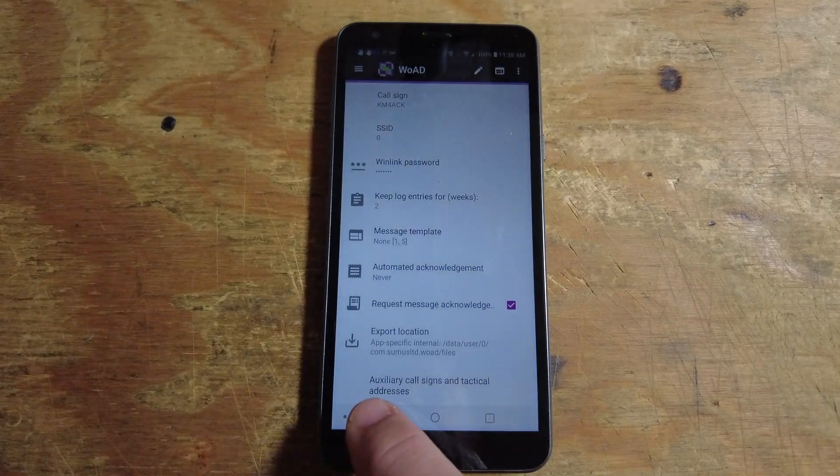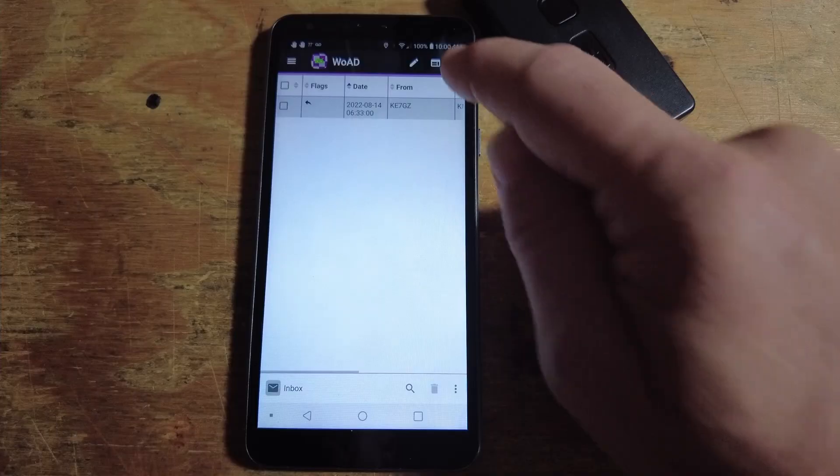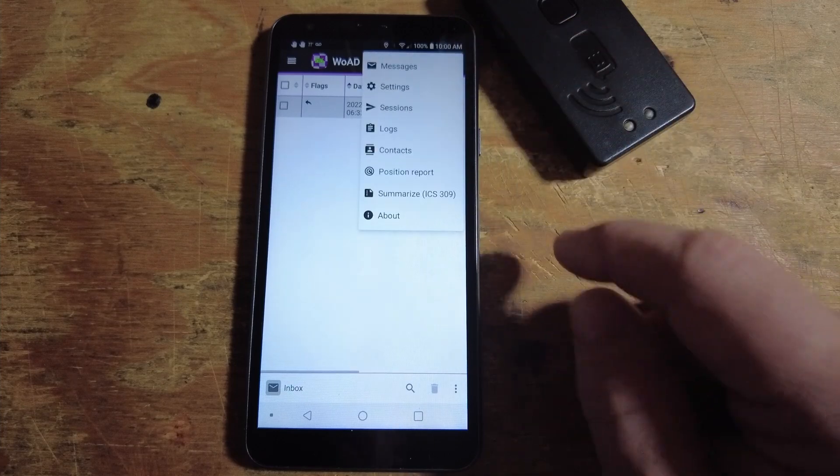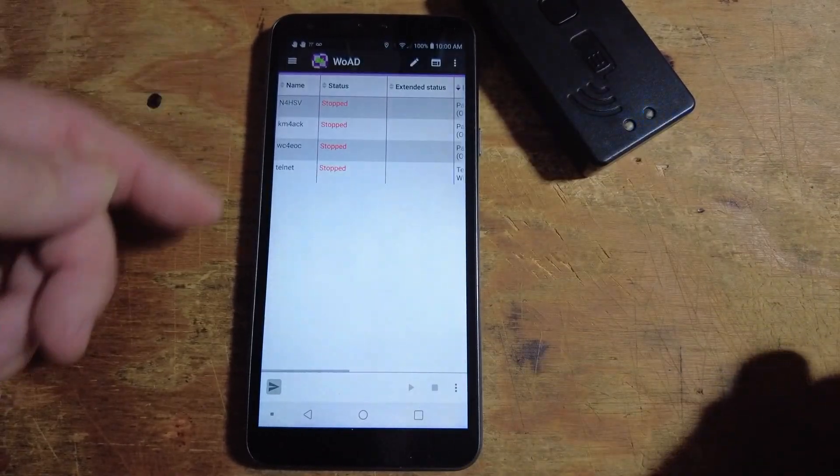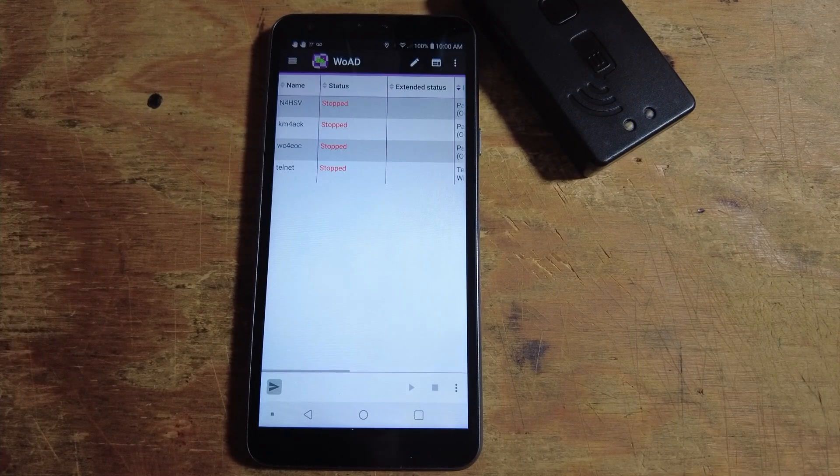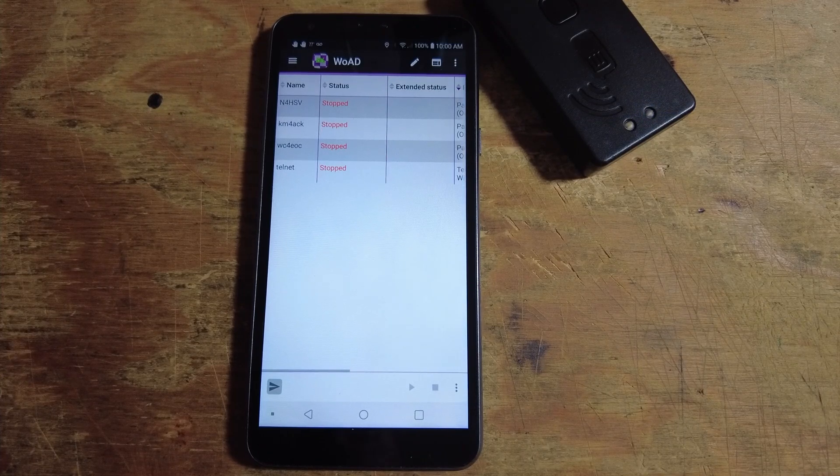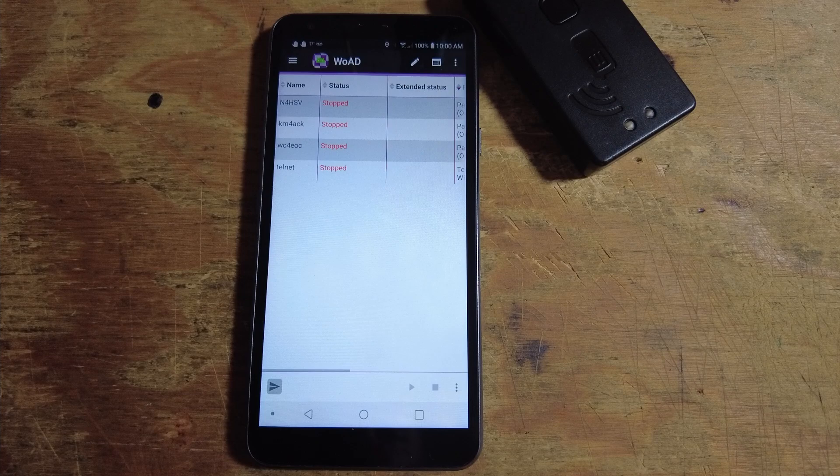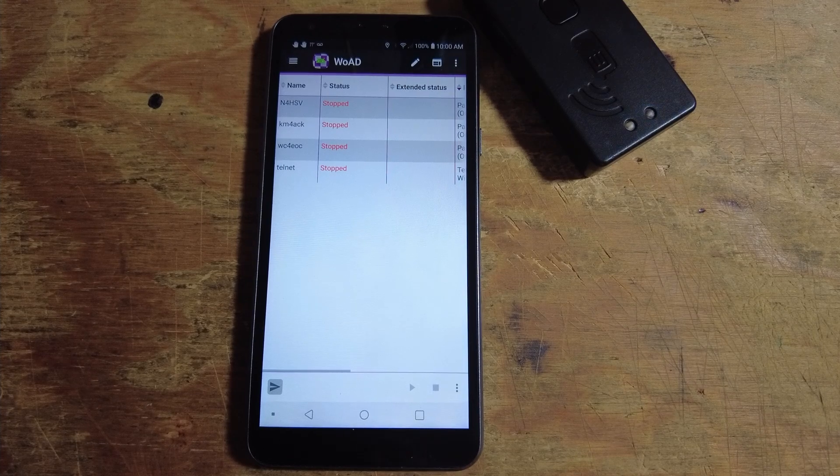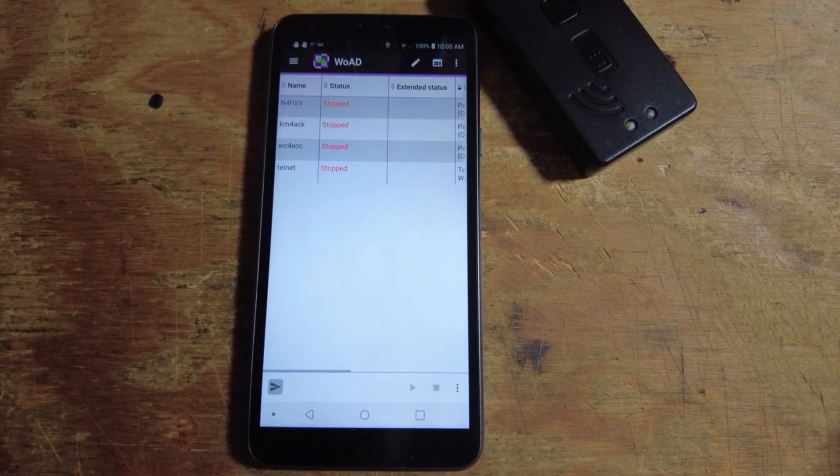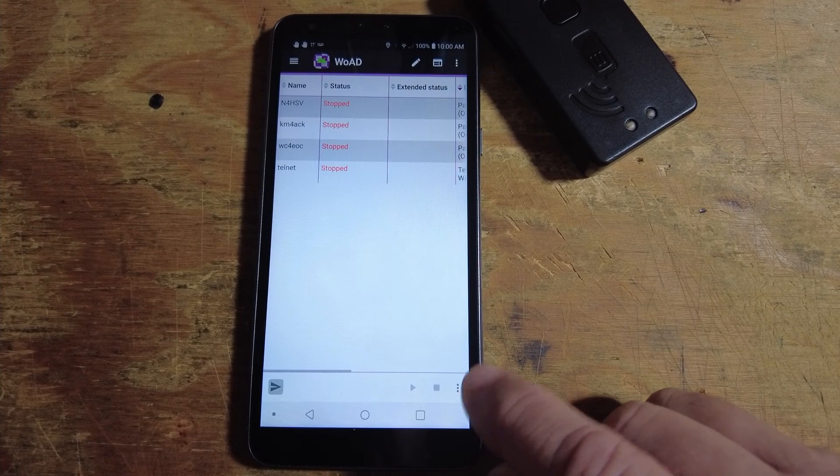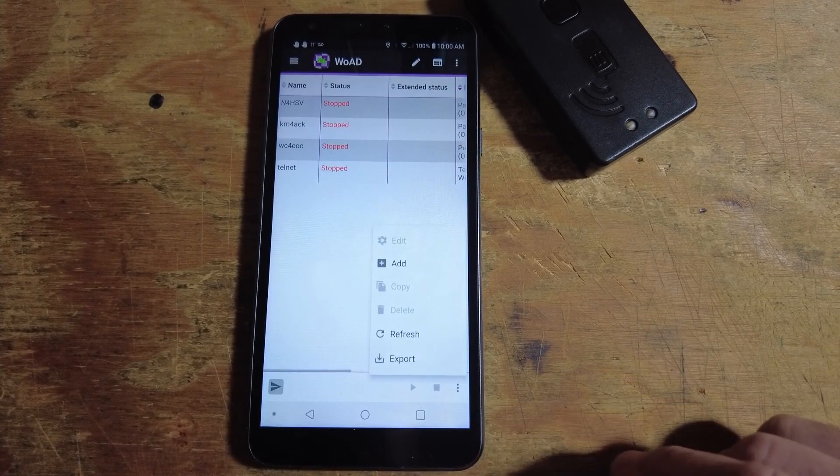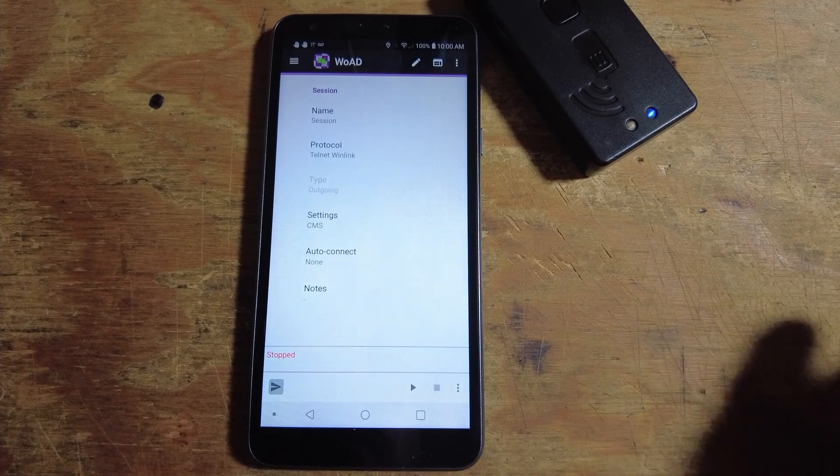We'll go ahead and click right here, and we'll take a look at Sessions. These are some of the previous sessions that I have set up. I've got three different ones right now for RF and one for Telnet. But let's go ahead and create a new one. Right down here, you've got three little buttons at the bottom of the screen. We're going to click on that and click Add.